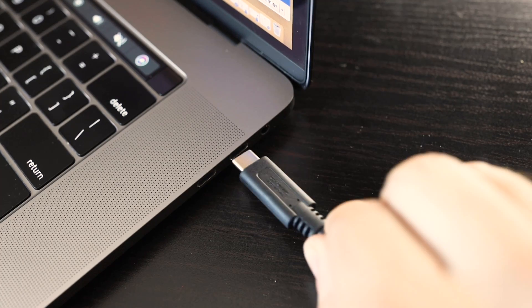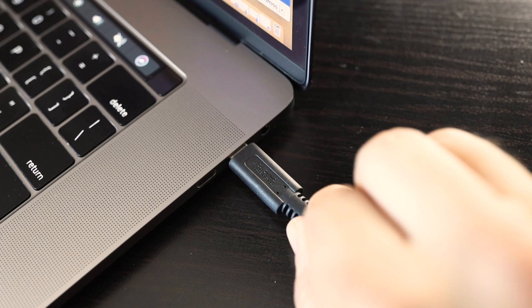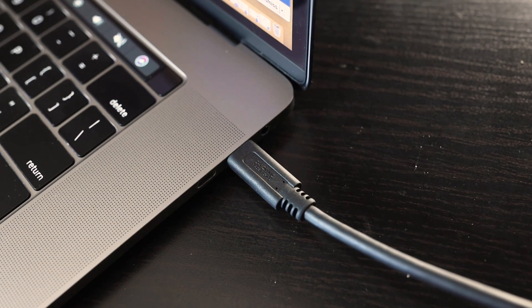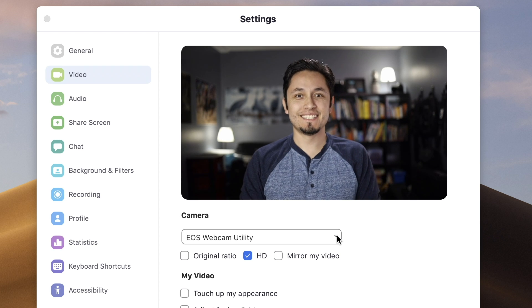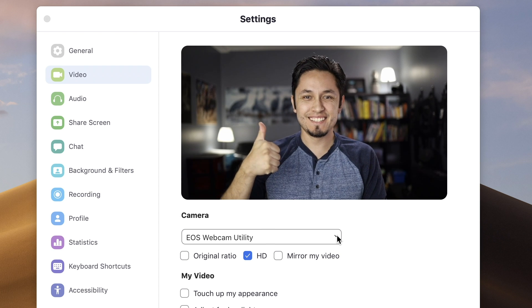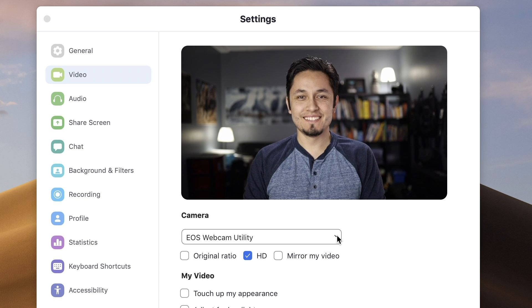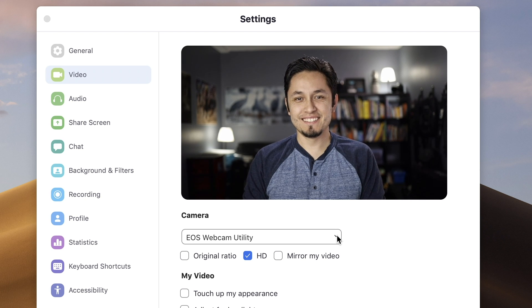Now connect the other end of your USB cable to one of your USB ports on your computer. From here, open your video conferencing or streaming application and locate EOS webcam utility in the application's video settings. Select EOS webcam utility and you can now use your compatible Canon EOS camera as your dedicated webcam.